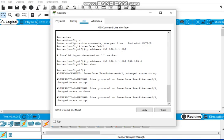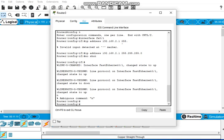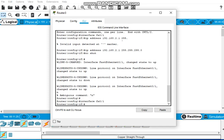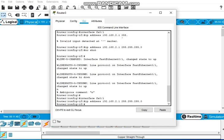No for dialogue, config T, interface FA 0/1, IP address 192.168.2.1, subnet mask 255.255.255.0, and enter no shut command to see if it's working. It looks like it's up.